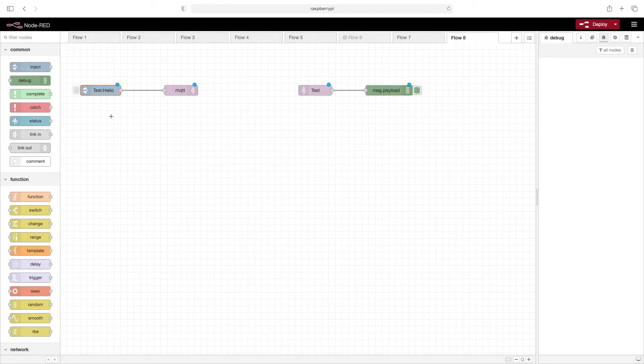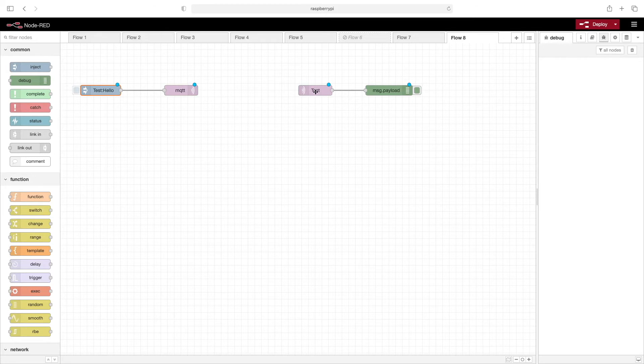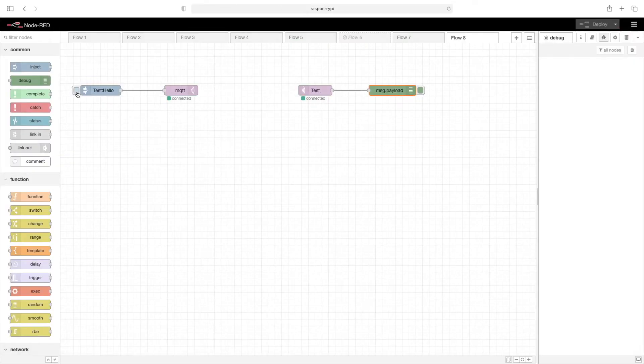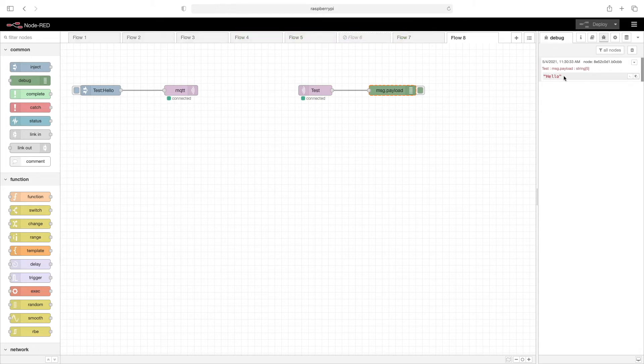So we're going to inject a message using the test topic and the payload being hello. We're going to send it out to the MQTT broker. The broker will look and see which subscribers have subscribed to the topic test and then send that along. So this should receive it and then send it out to the debug node. So we click deploy. Now we'll click this button on the inject node. And you can see that the message made it through and here's our hello.